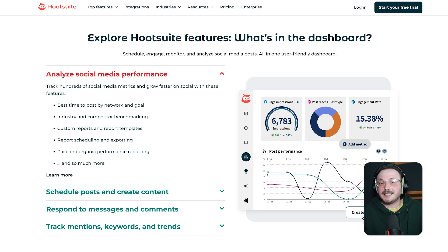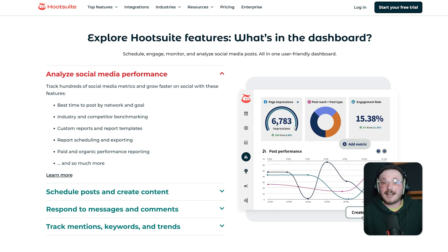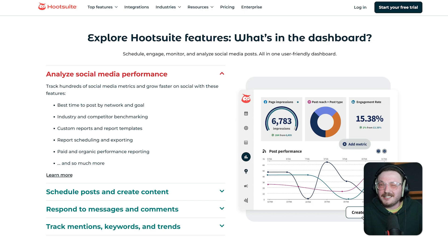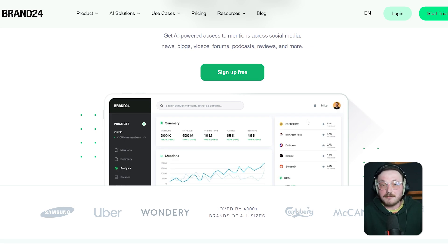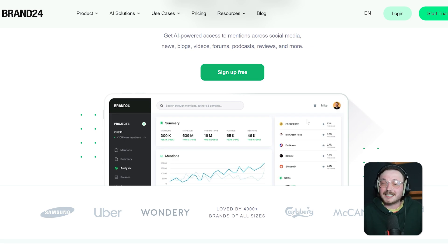Hootsuite still feels a bit dated in some areas, but remains very easy to use. You can set up columns for mentions, DMs and hashtags and monitor everything in real time. In 2025, they've cleaned up the interface and added a dark mode that's easier on the eyes for late night social media managers. Brand24 is super straightforward. You log in, type your keywords and get the results almost instantly. The navigation is simple, the alerts are quick and the reports are easy to export. It's not much of a learning curve and that's exactly why many small teams love it.